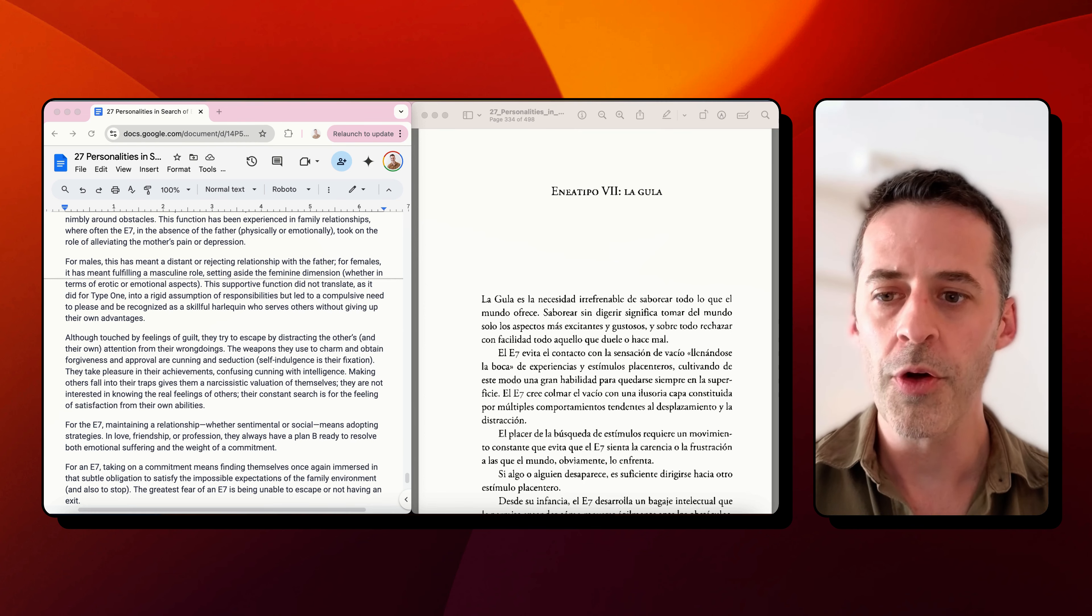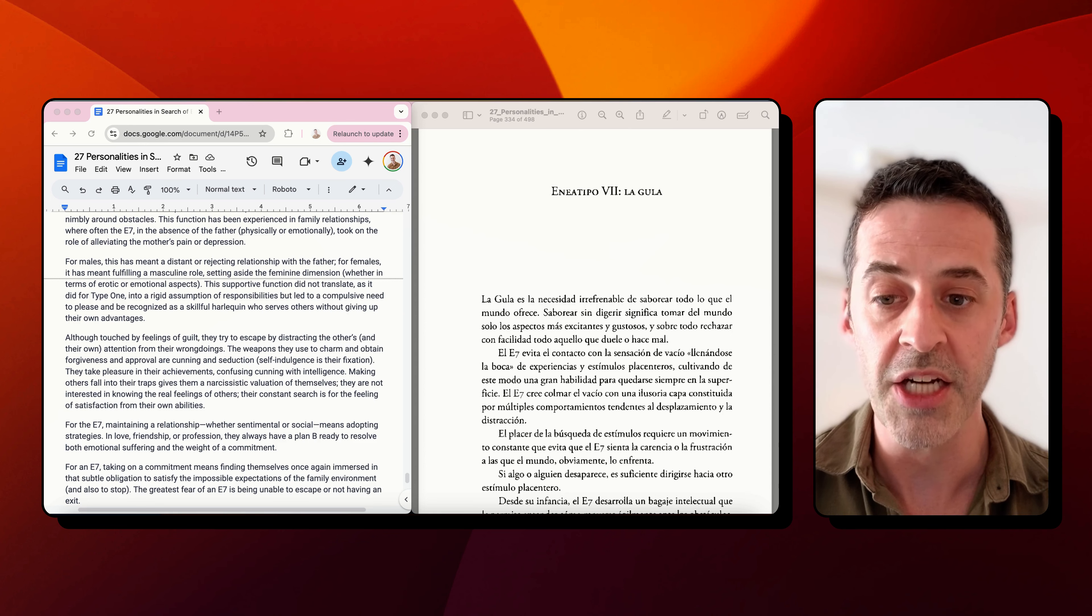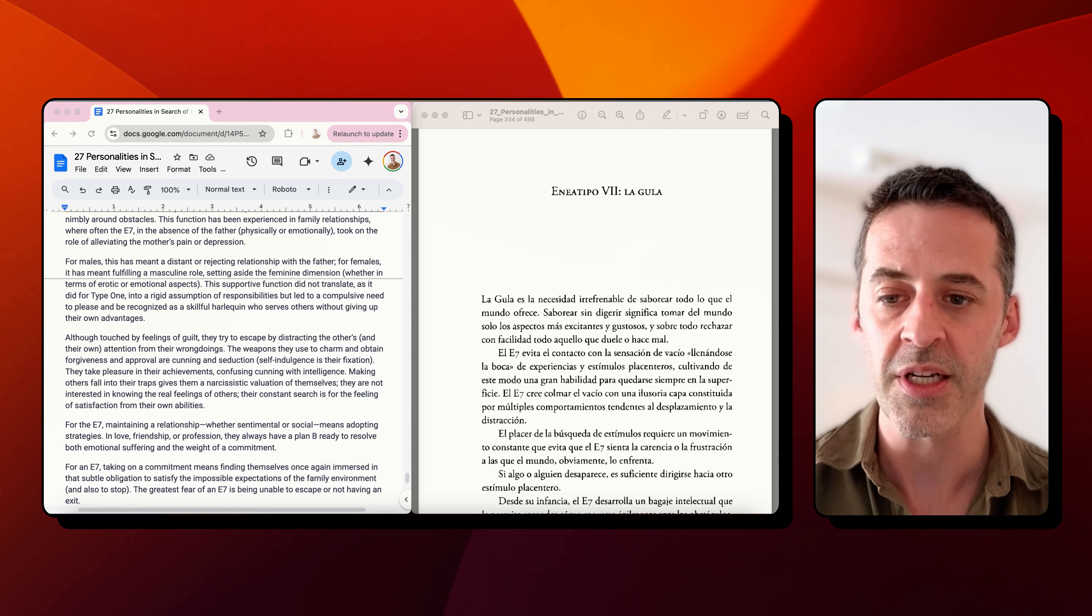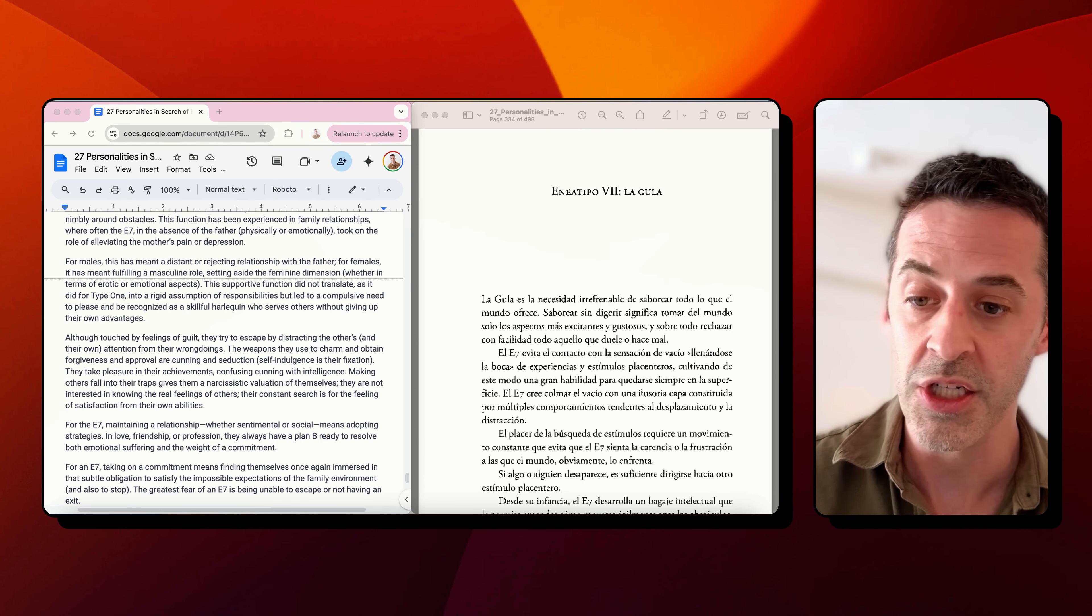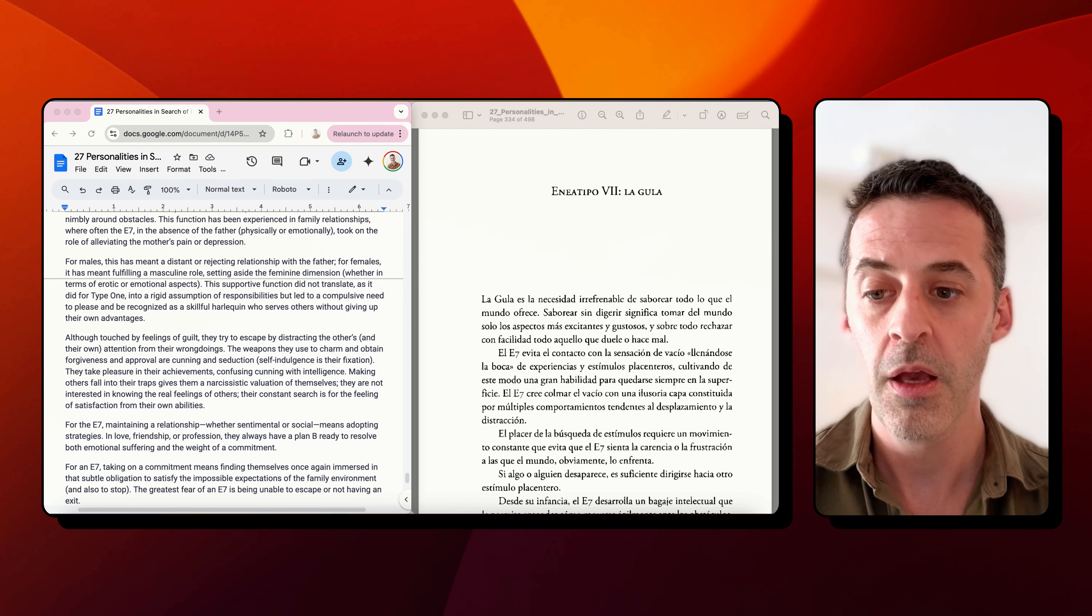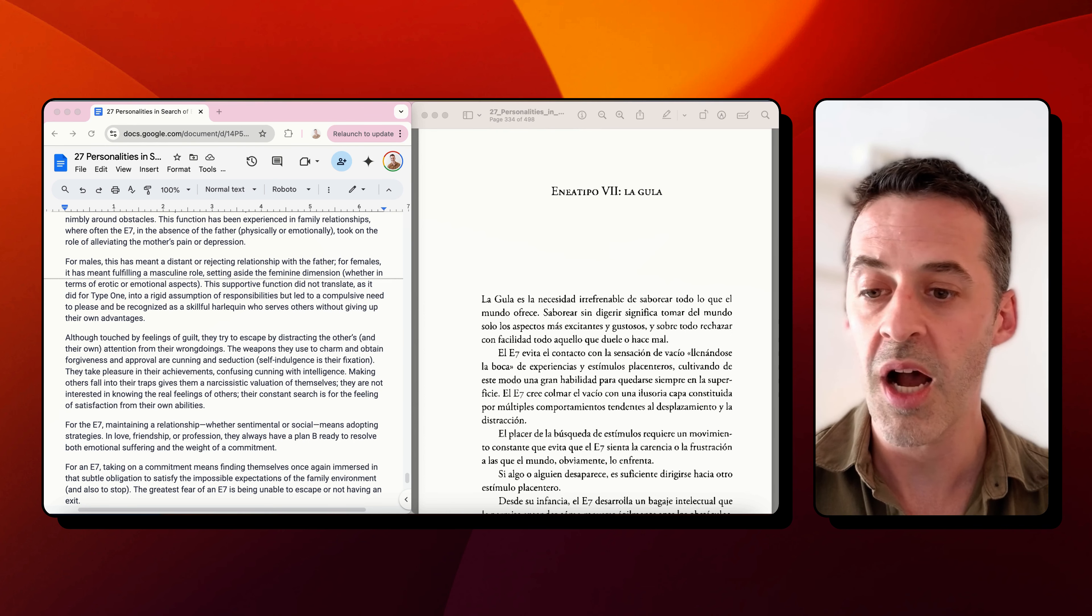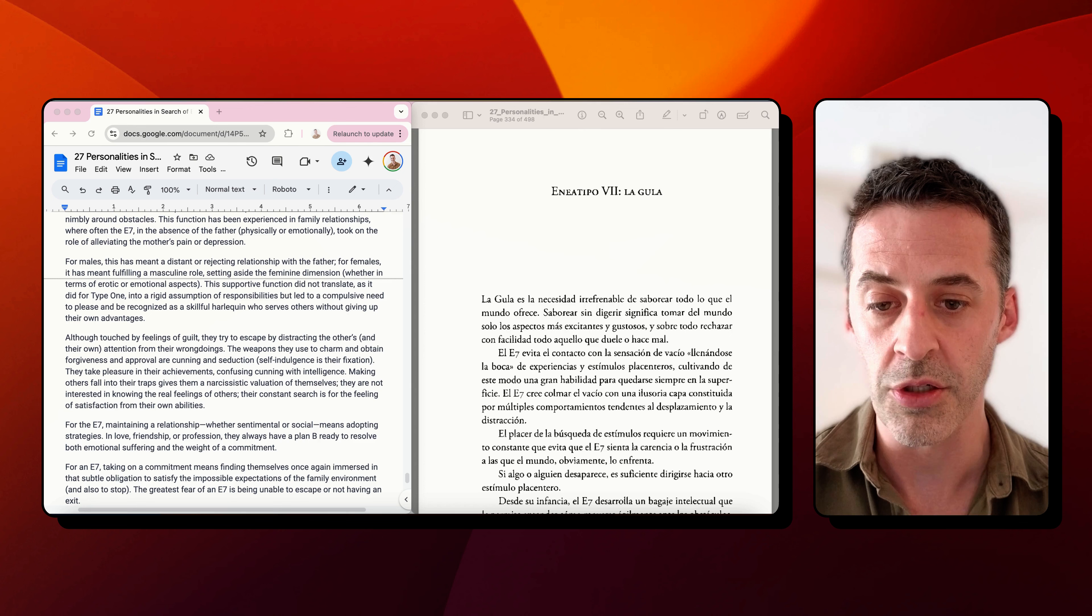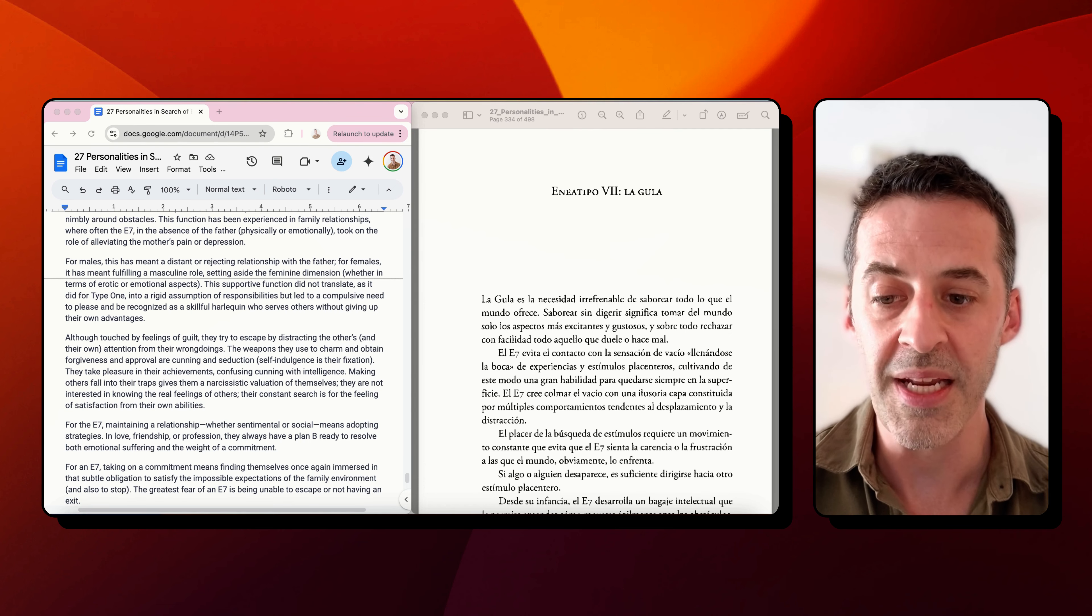Although touched by feelings of guilt, they try to escape by distracting the others and their own attention from their wrongdoings. The weapons they use to charm and obtain forgiveness and approval are cunning and seduction. Self-indulgence is their vexation. They take pleasure in their achievements, confusing cunning with intelligence. Making others fall into their traps gives them a narcissistic valuation of themselves. They're not interested in knowing the real feelings of others. Their constant search is for the feeling of satisfaction from their own abilities.